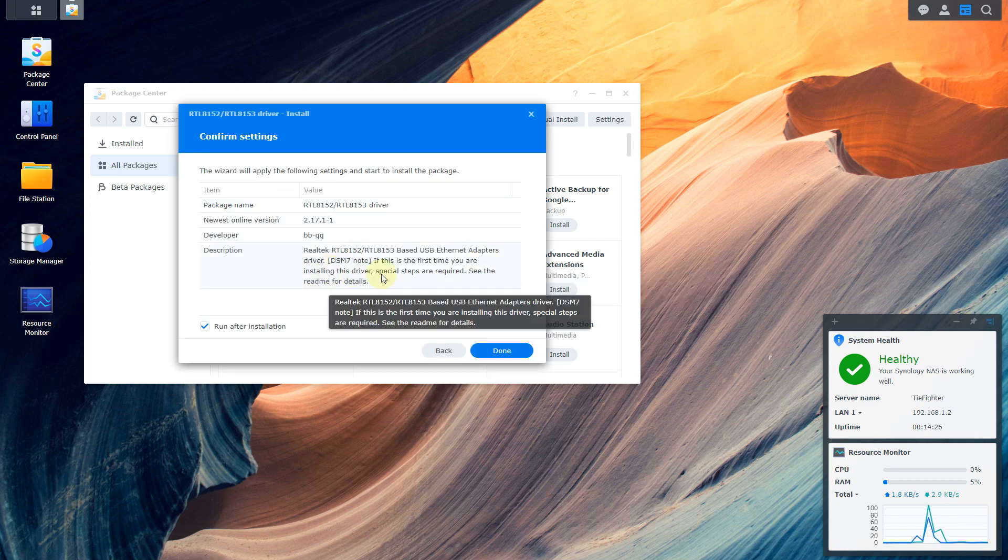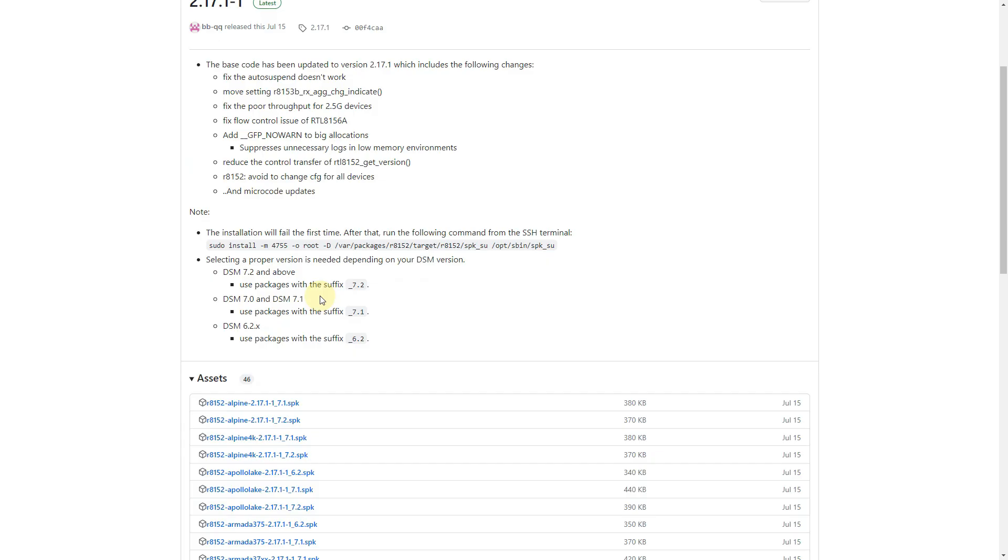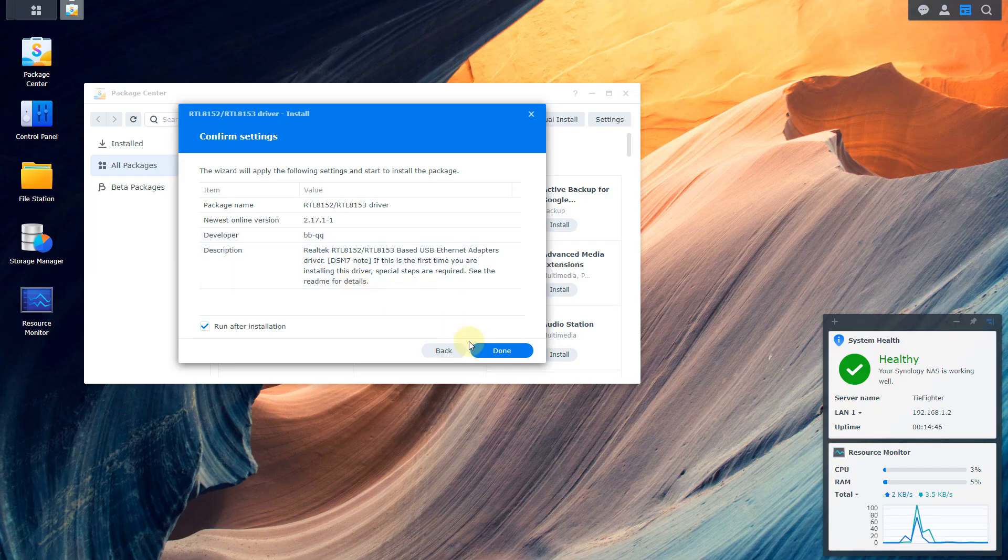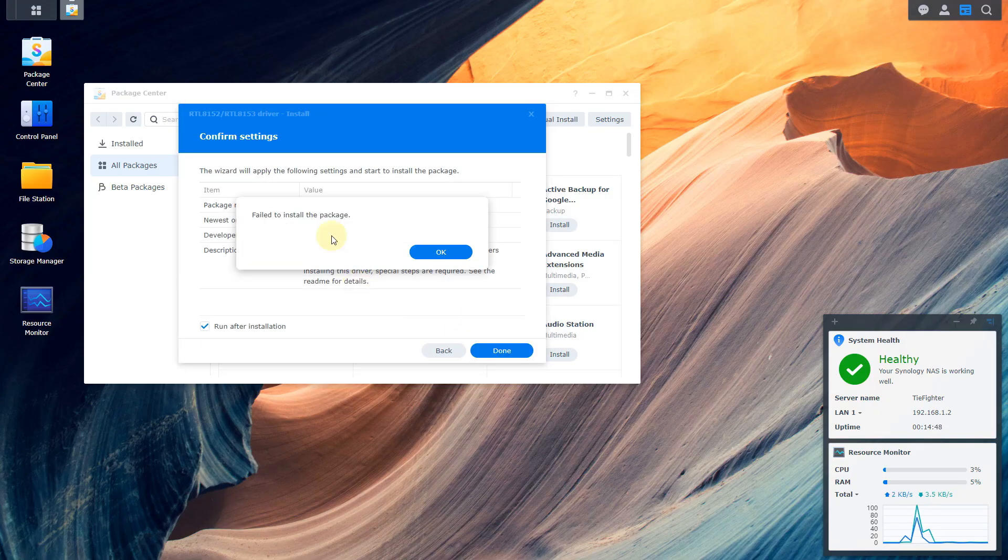Now before we go ahead and click done here, just want to make note that you make sure you read the readme here. They do indicate that the installation will fail the first time. So you're going to expect to see that. After that, you got to run this file command from the SSH terminal, which is why we need that Putty to log into our NAS device. I'm going to go ahead and click done. It's going to say it's going to fail. Failed to install the package.